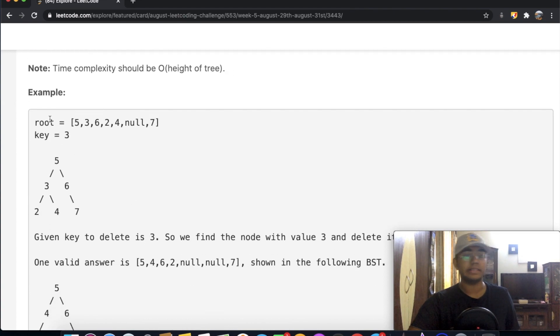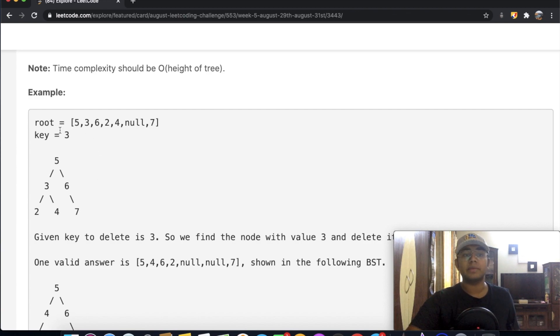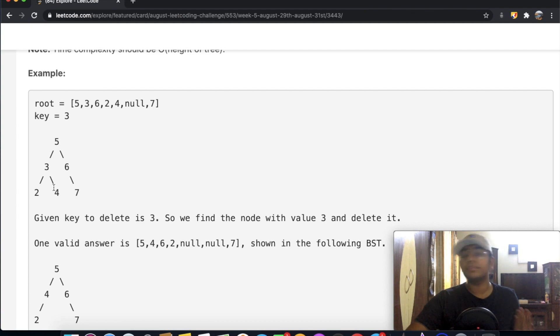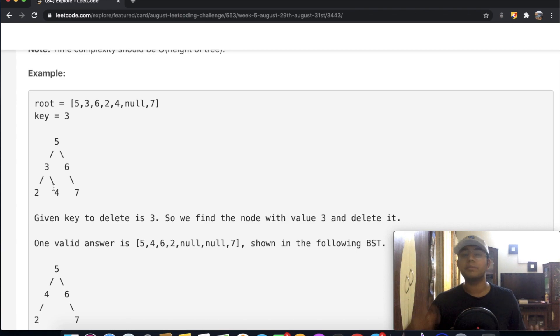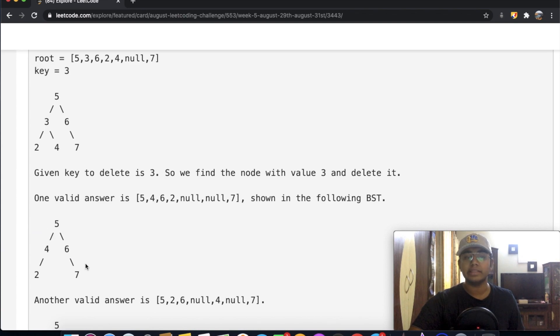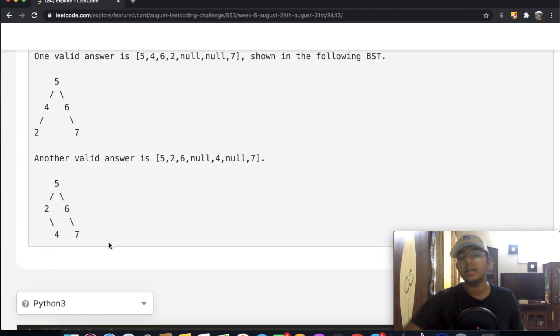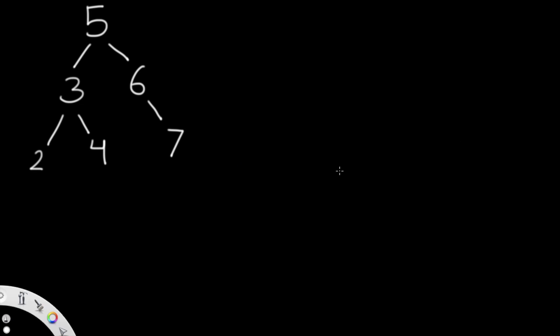Let's look at an example. We have this binary search tree and we'll go over the properties of what a BST actually is in a second. We're given a key of three, so we want to remove three. We need to rearrange our tree in such a way that it still follows the rules of what a binary search tree is. We can rearrange it in one of two valid ways. The tree has values: five, three, six, two, four, seven.